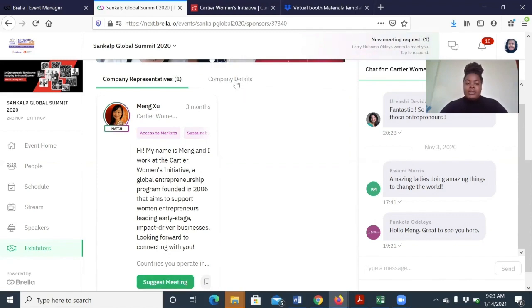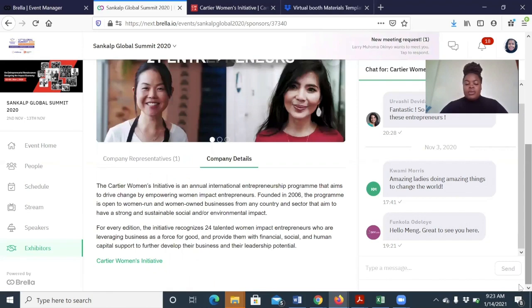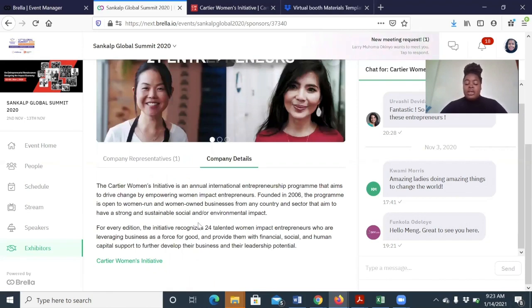The other thing that you can find below is the company details, the description of the organization. You can also add in links that you think are necessary for the other attendees to see.